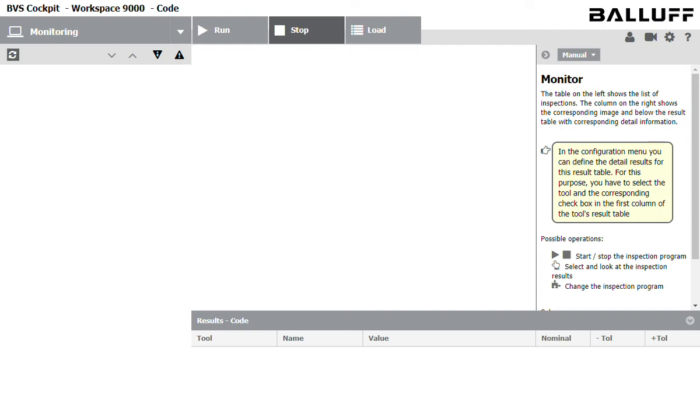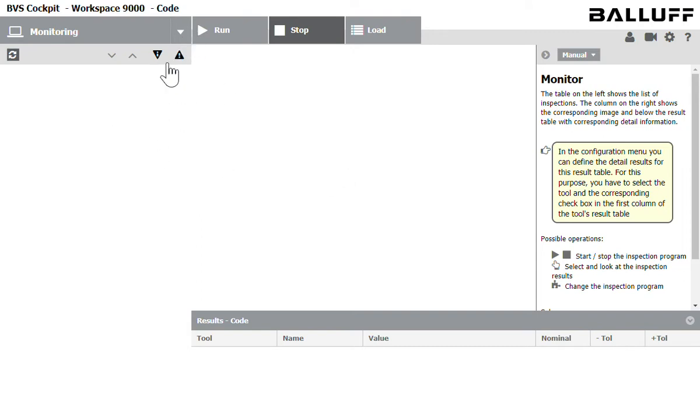Hey everybody! So today what I want to do is show you how easy it is to work with and create inspections in Balluff's new machine vision cockpit software.